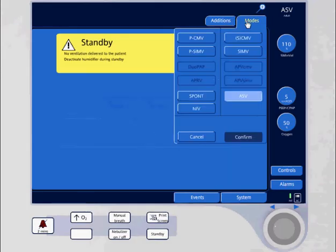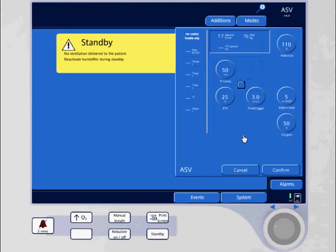I'm going to go ahead and go to modes. ASV is already selected, and I'm going to confirm it to get to my additional settings.